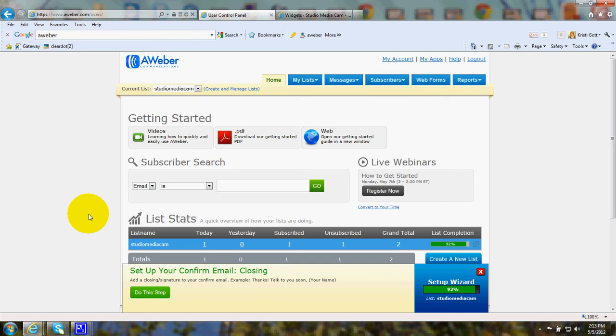You'll complete the creation of your first list and AWeber form, and you'll come to the page that has the code for you to paste in on your website.